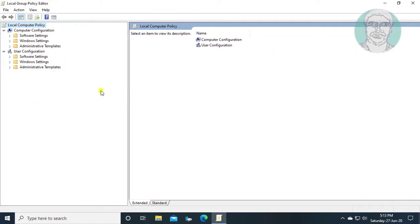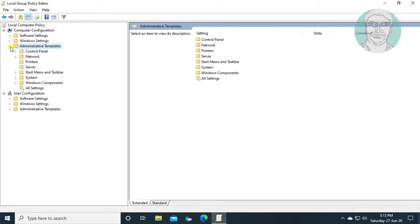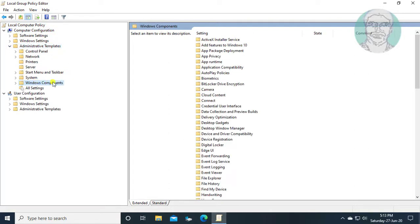Click Computer Configuration. Click Administrative Templates. Click and expand Windows Components.